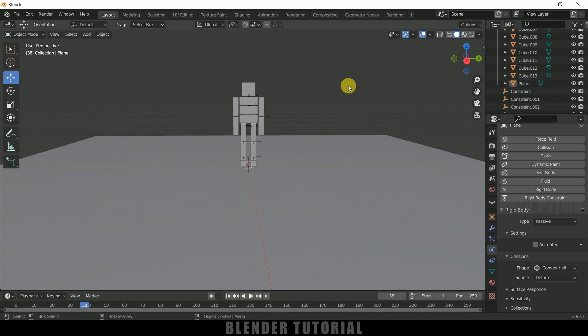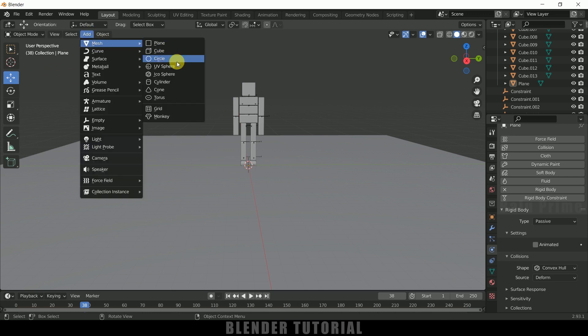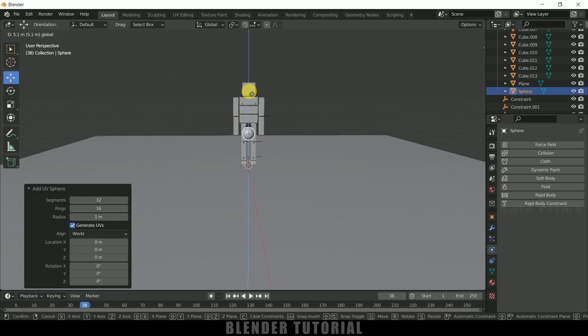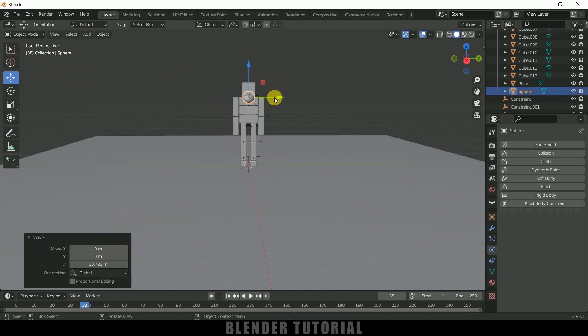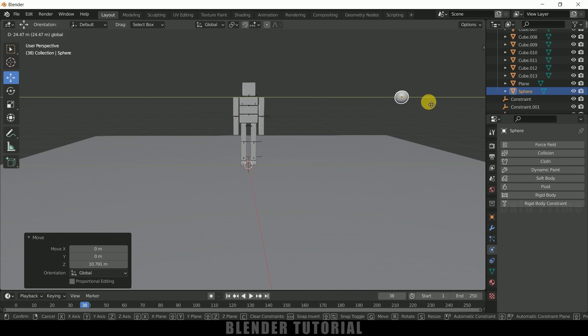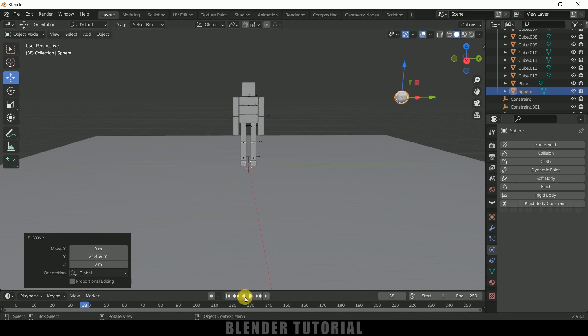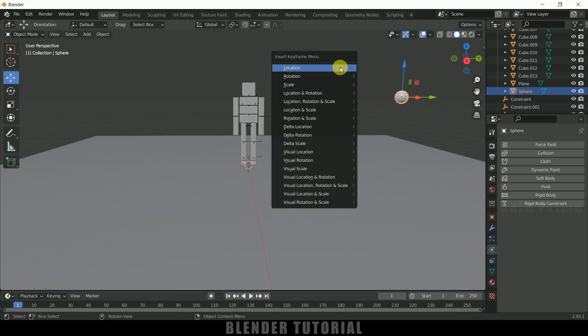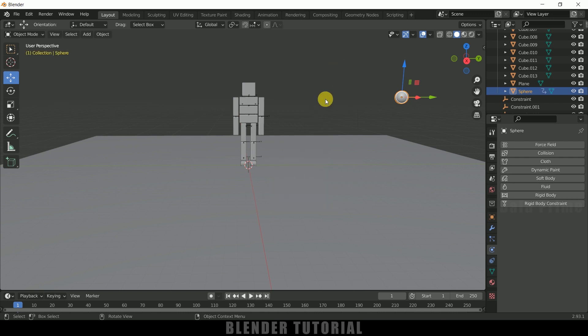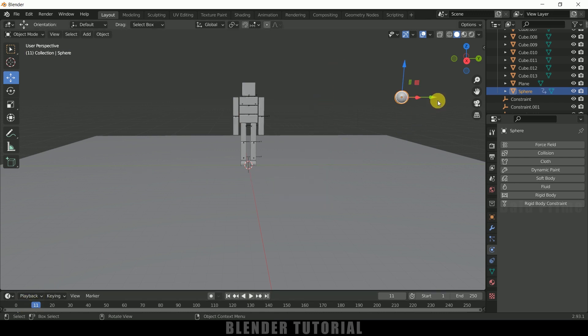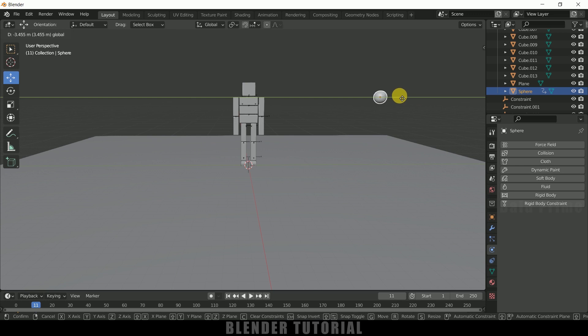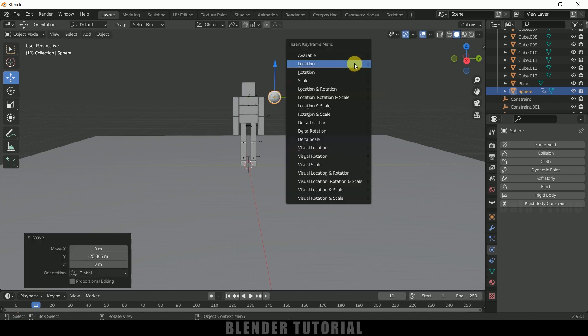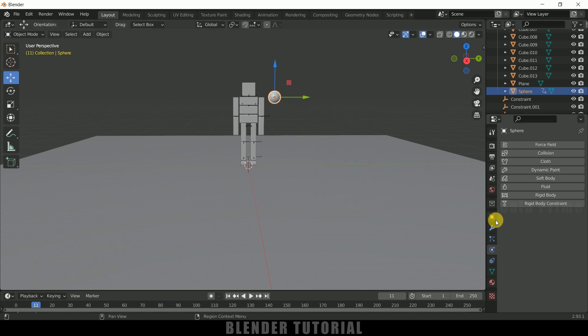So now we need to add a colliding object or the object which pushes the ragdoll. So for that I will use a sphere. So now let me place this sphere here. So now be on the first frame, press I on the keyboard, add a key frame for location and move 10 frames forward. And let me move this sphere close to this ragdoll and again press I on the keyboard and a key frame for location.